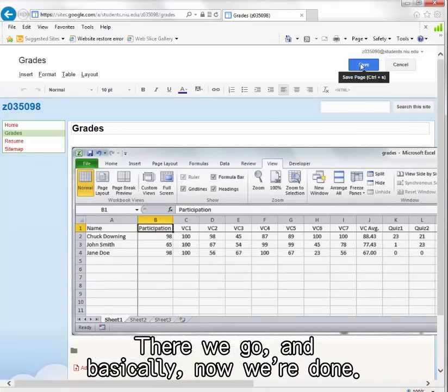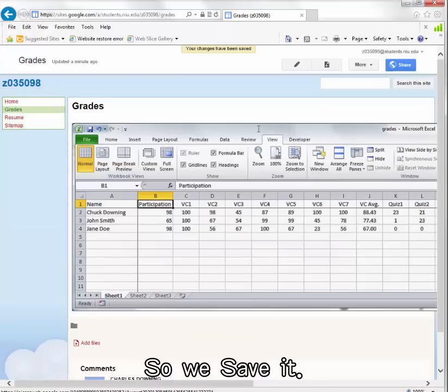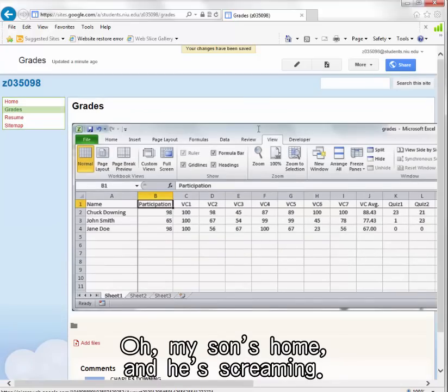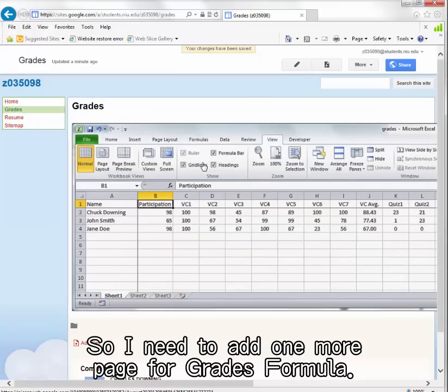And basically now we're done. So we save it. Oh my son's home and he's screaming. So I need to add one more page for grade formulas.